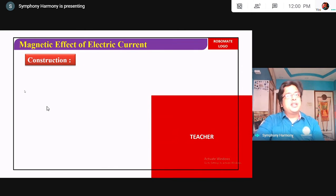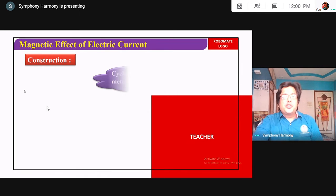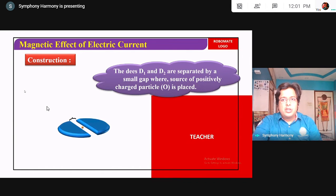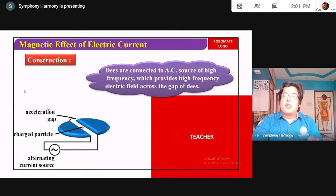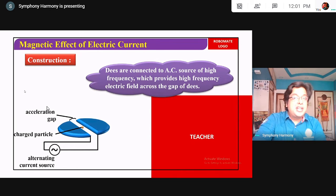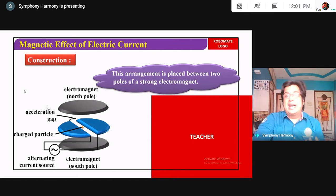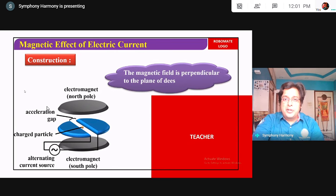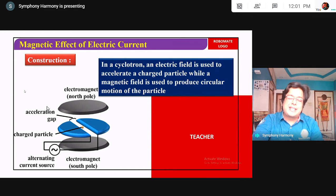For the construction: Step 1 — two Ds, semicircular, hollow, separated by a gap into which the ion is introduced. These two Ds are connected to an alternating source so that polarity can change after a regular, constant interval of time. For the magnetic field, we place two electromagnets below and above so the magnetic field is perpendicular to the planes. Electric field is used to accelerate the charge; magnetic field is used to produce circular motion.